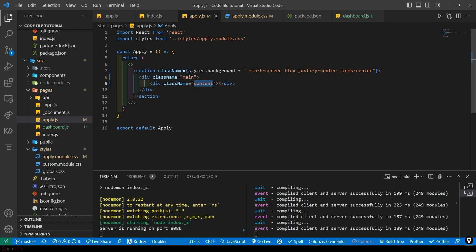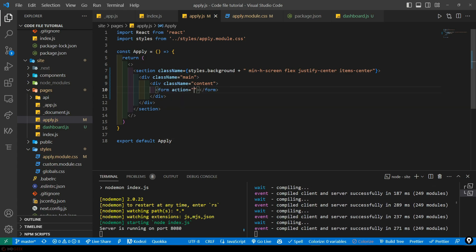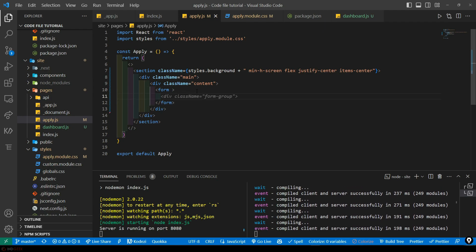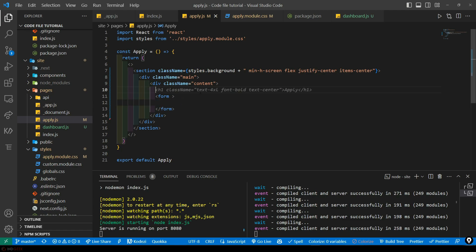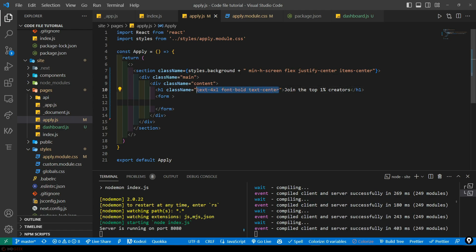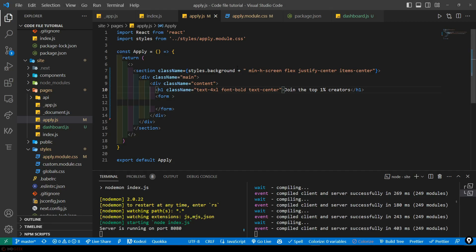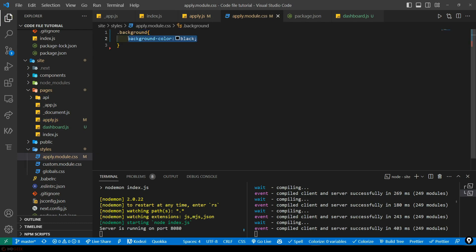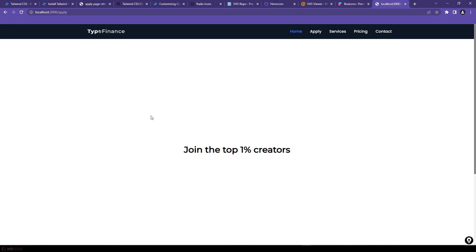I'll be creating a form inside this div. We don't need the action attribute — we'll use onSubmit later. Let's first start designing the form. Before that, I'll add a heading. Instead of 'apply' as an h1 tag, we'll say 'Join the top 1% creators'. Let's see the styling — since we have a black background, we won't see it, so let's remove the background color. The title is too big at 2.25rem (36px), so I'll change it to 'text-2xl' which is 1.5rem.